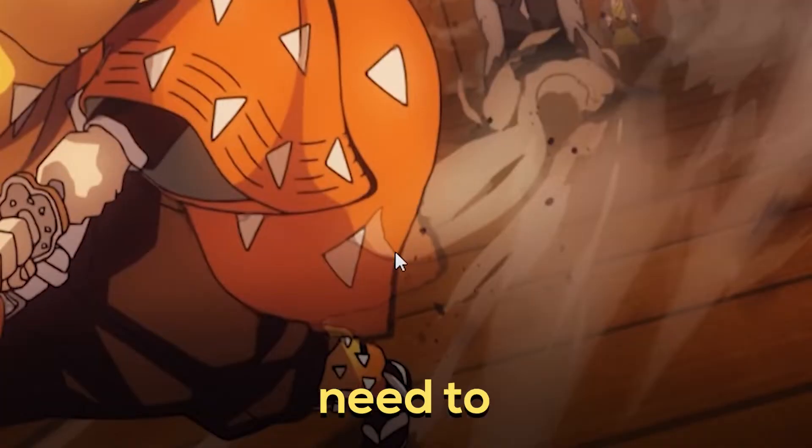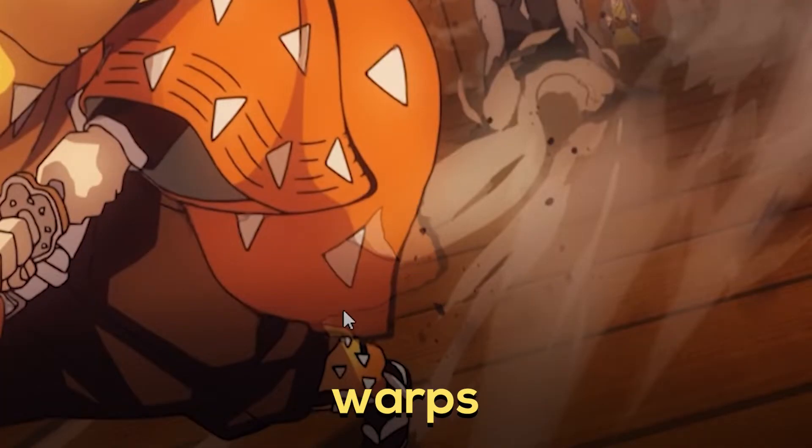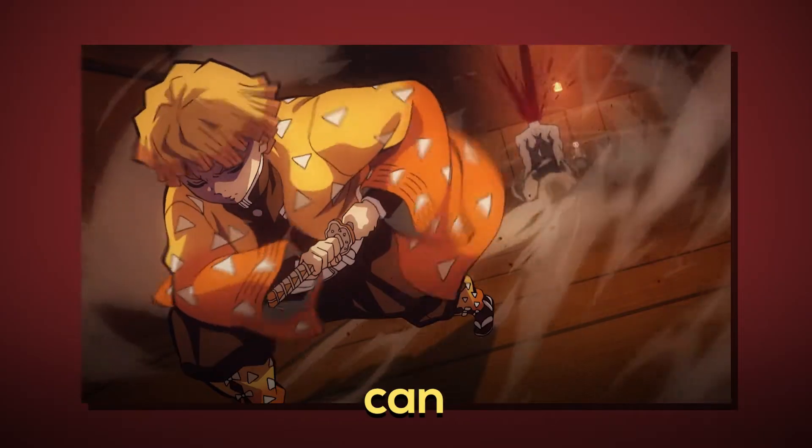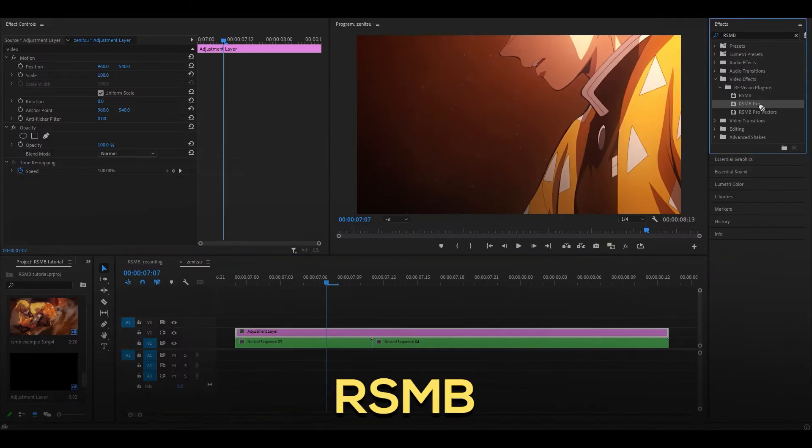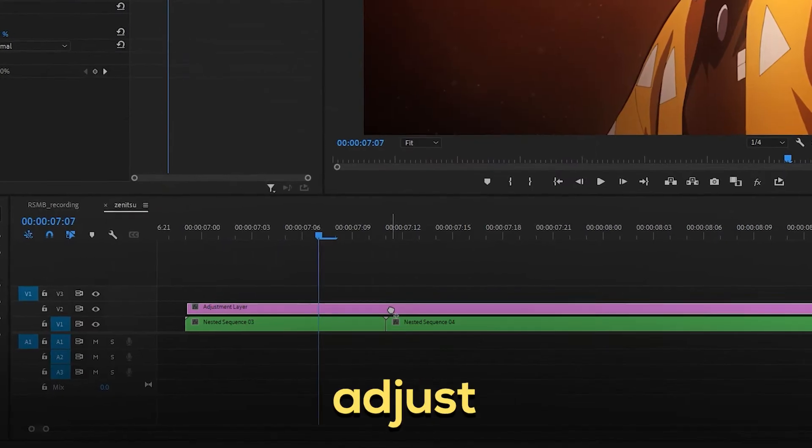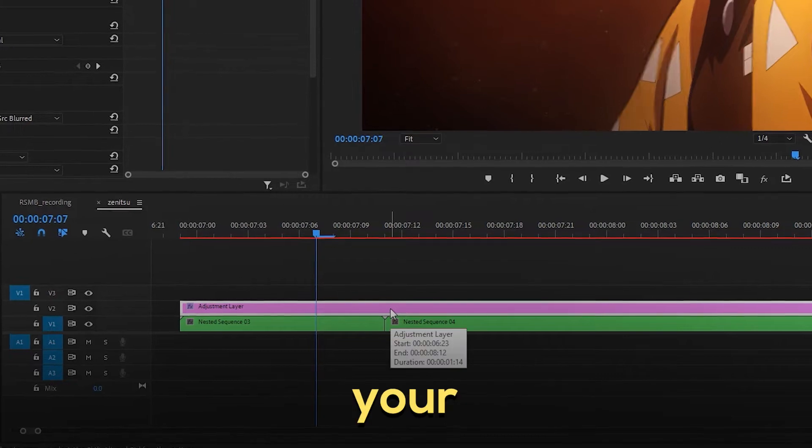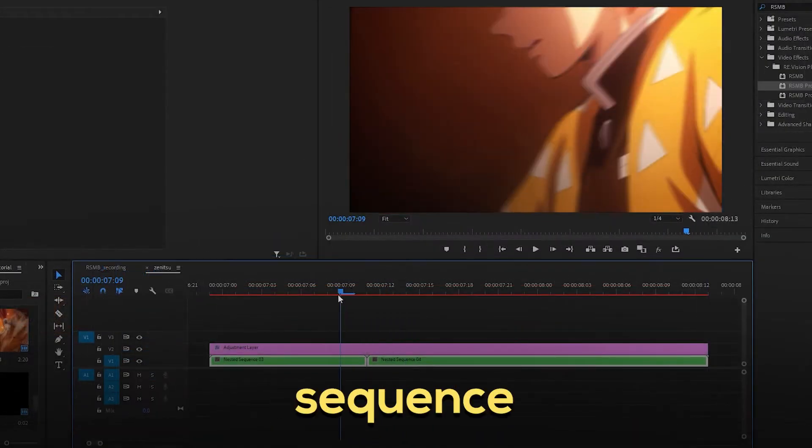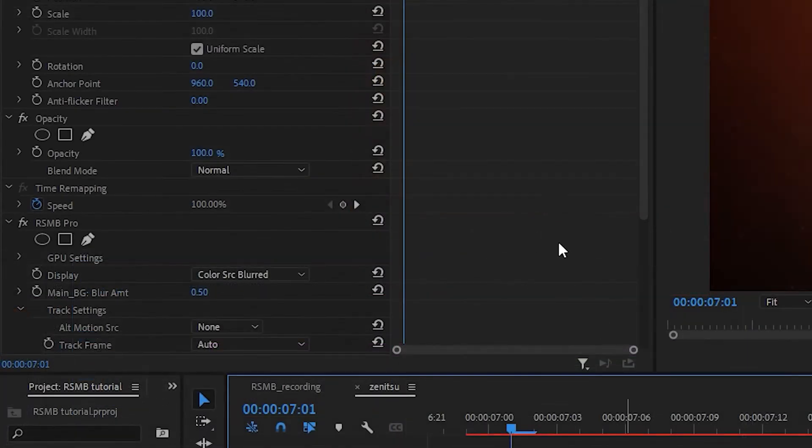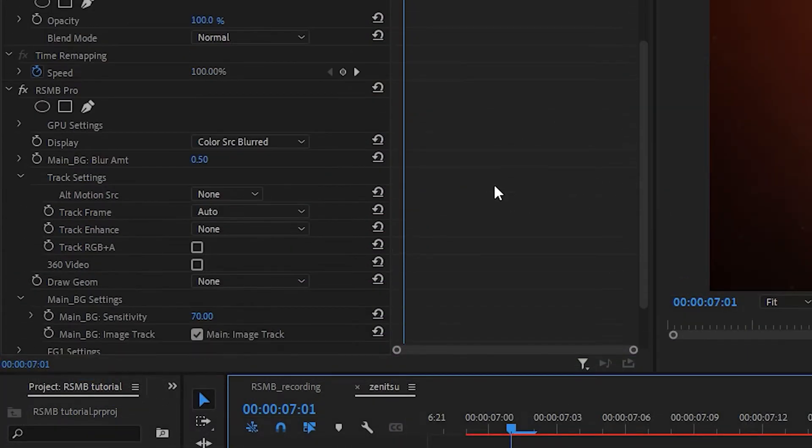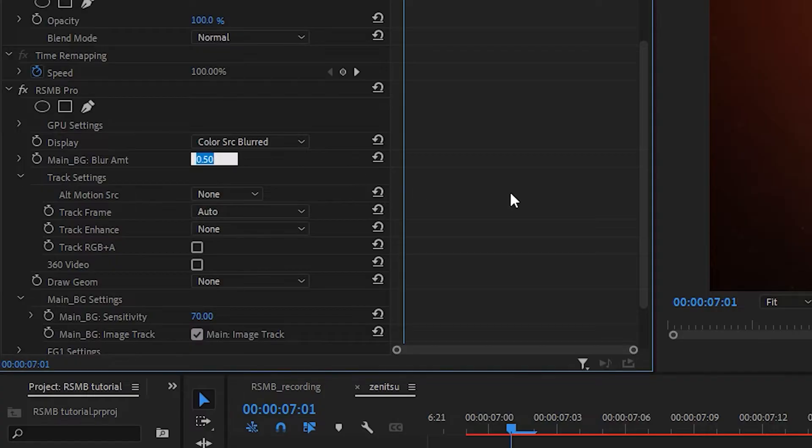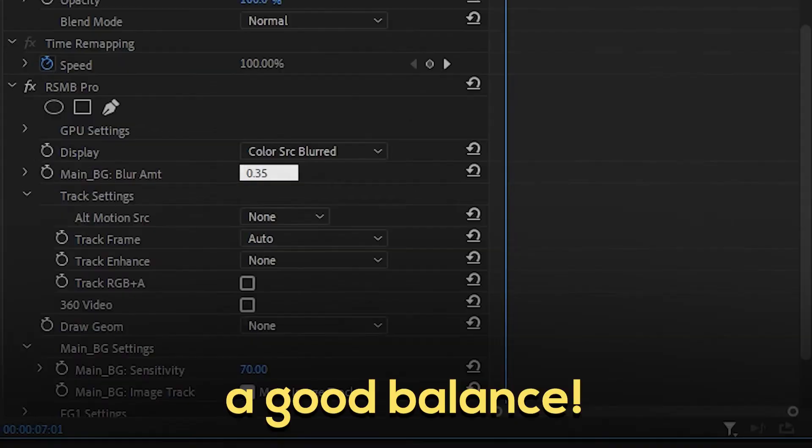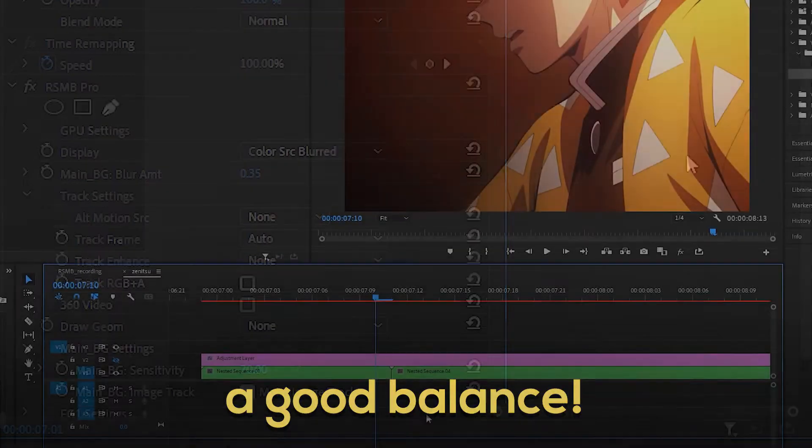Method one is to simply drag RSMB Pro onto an adjustment layer over your chosen clips. I've got two on my sequence. You can now modify the settings to your liking. I'm going to set the amount to 0.35, a good balance.